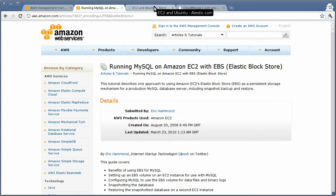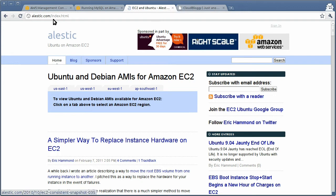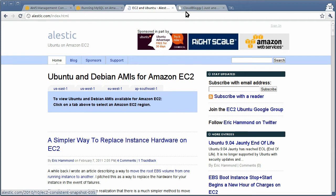Eric has also written a tool called EC2 Consistent Snapshot that you can find on his site, elastic.com. We're going to be using this tool, EC2 Consistent Snapshot, for purposes of backing up our instance.